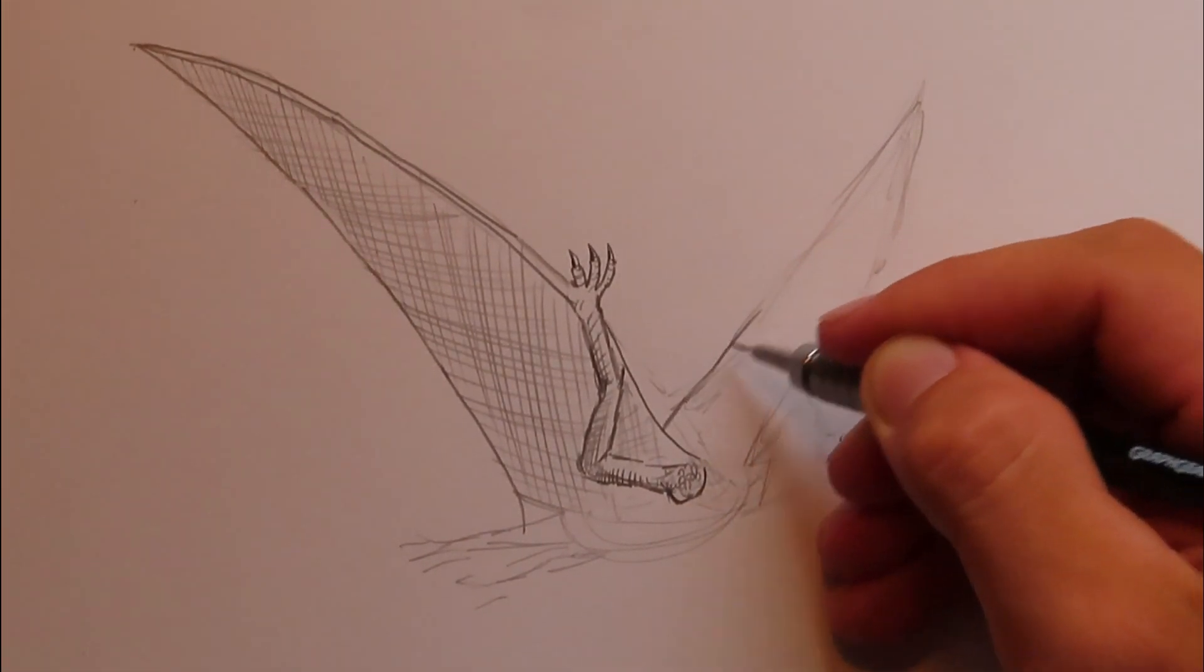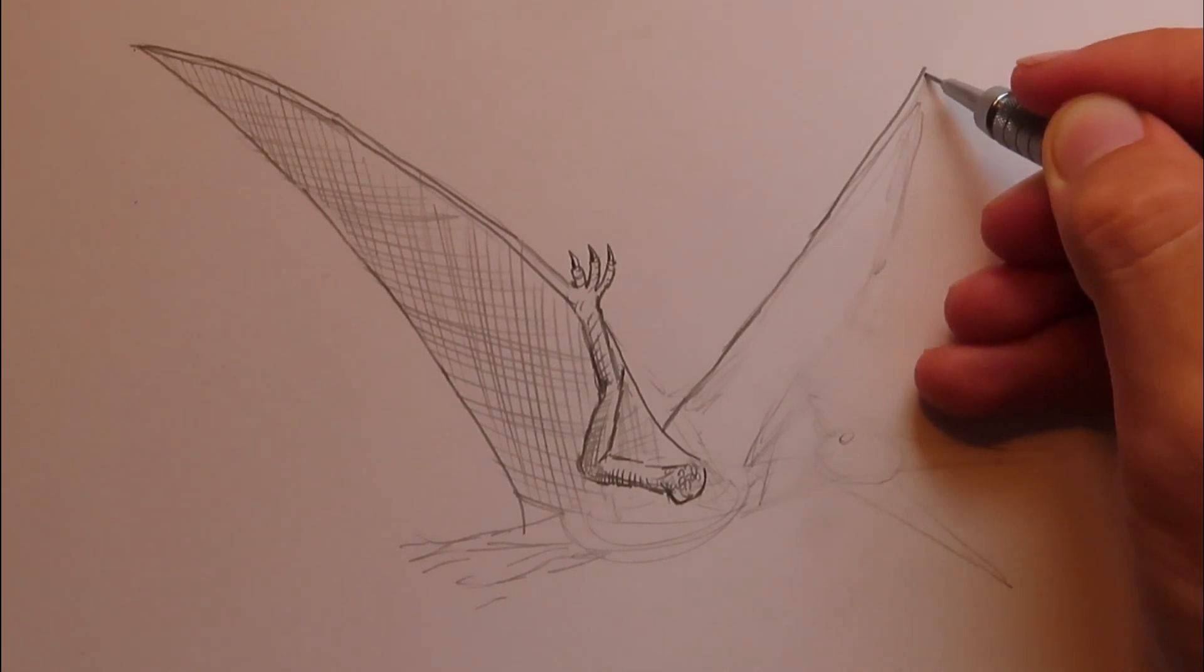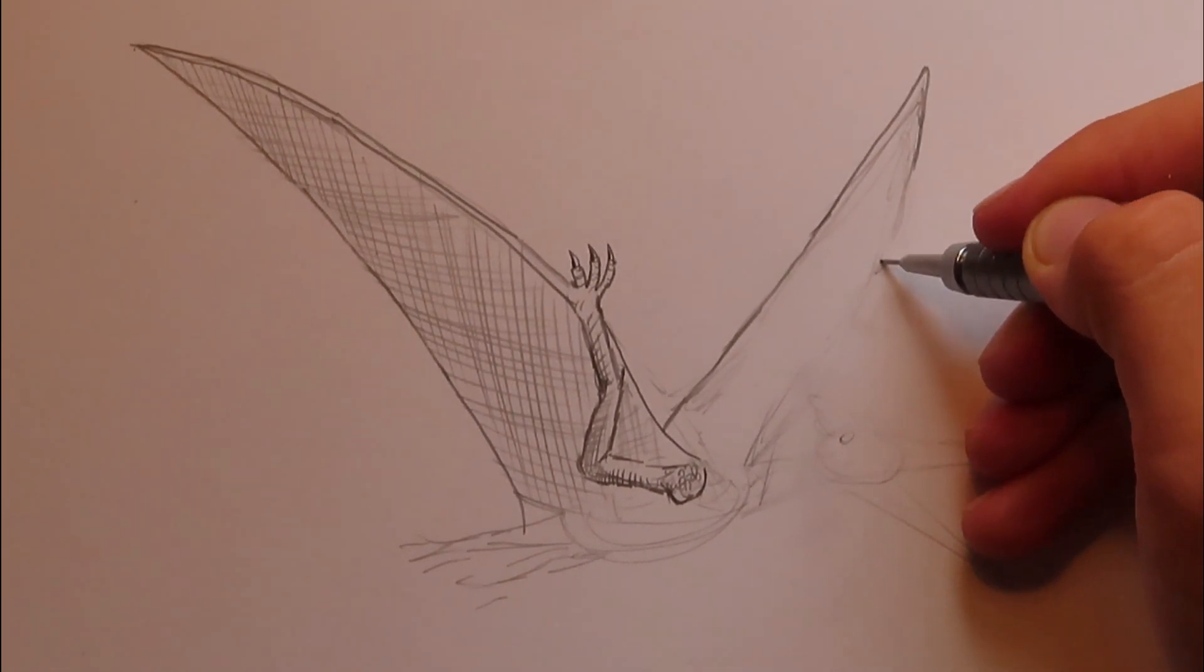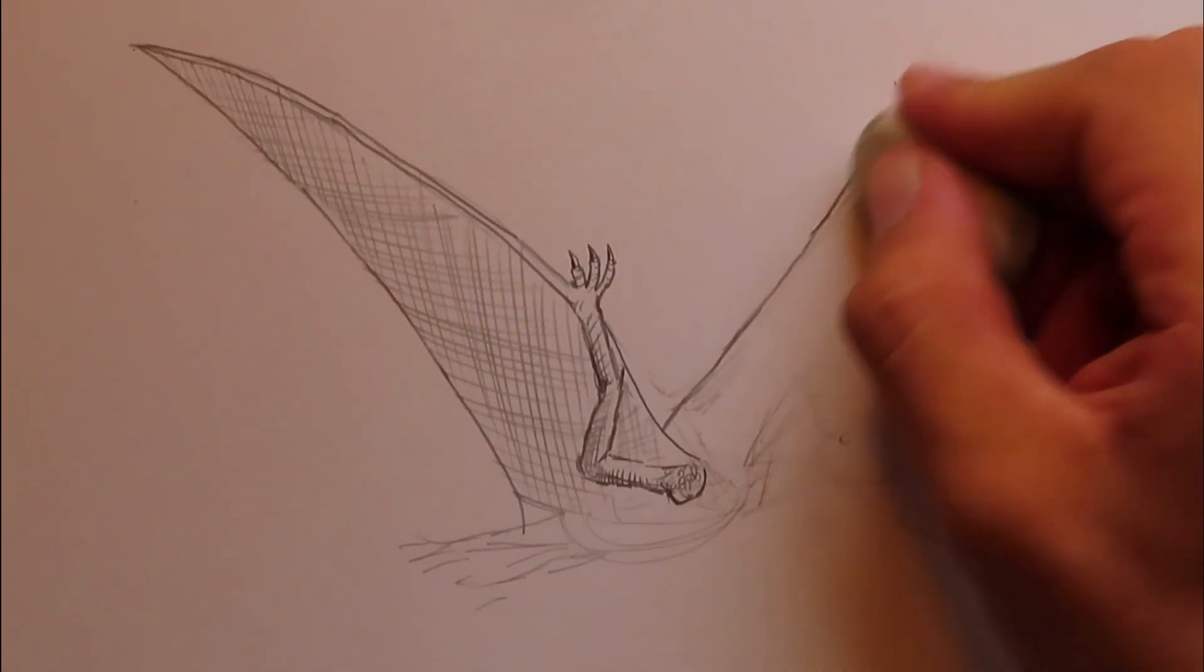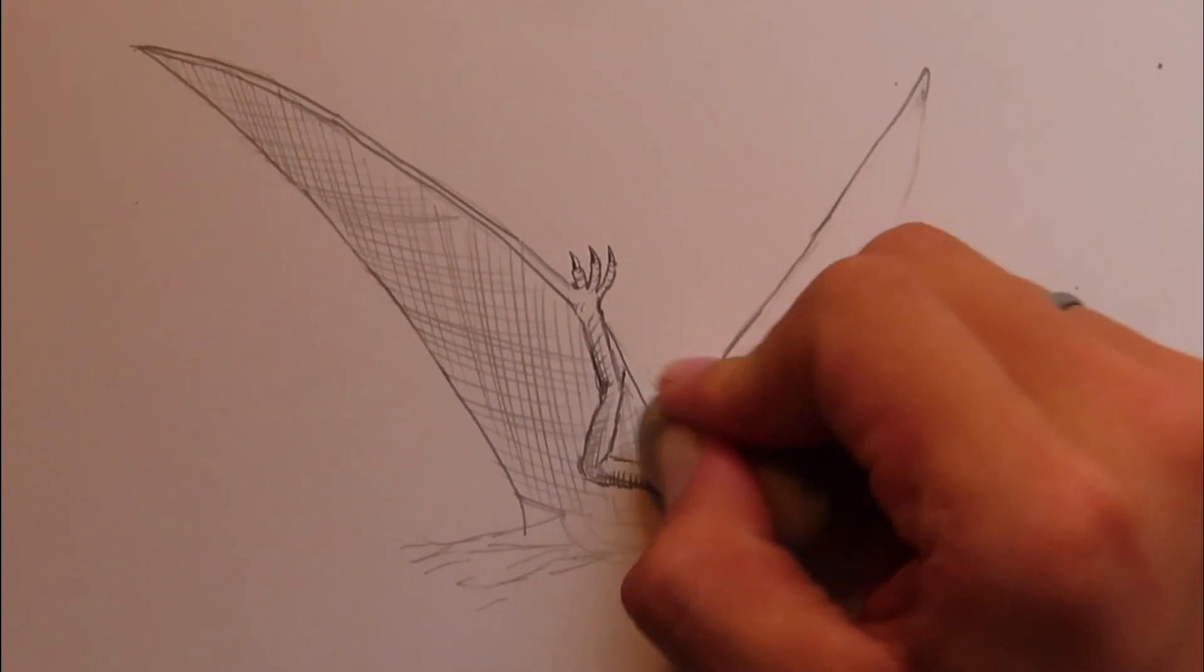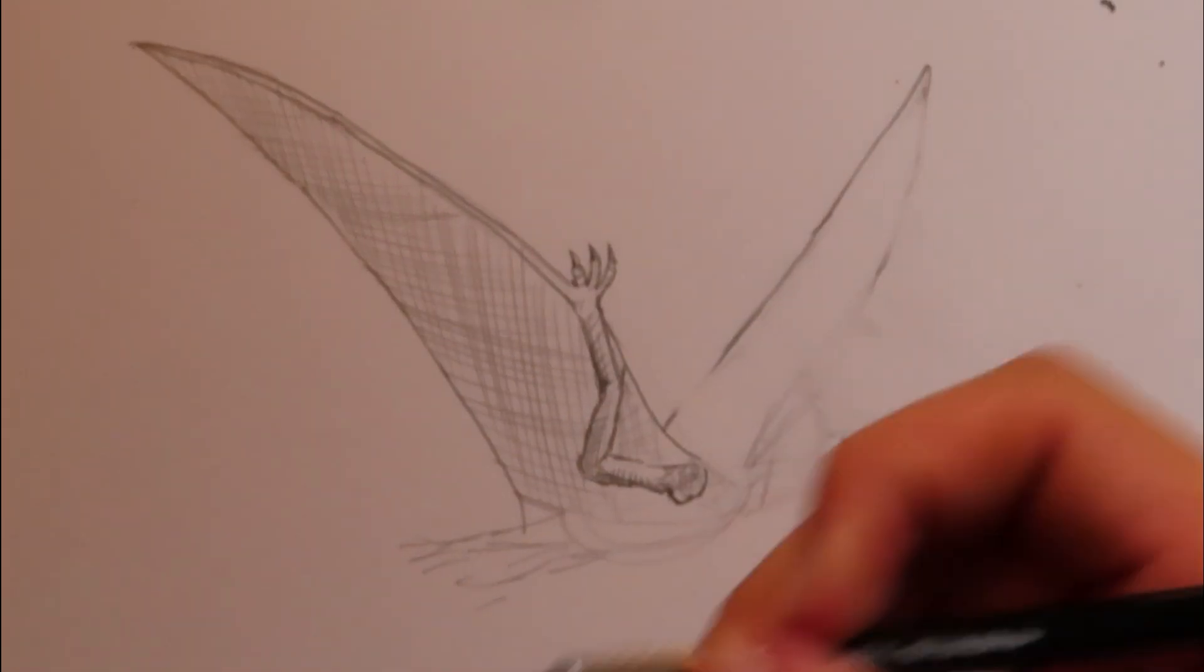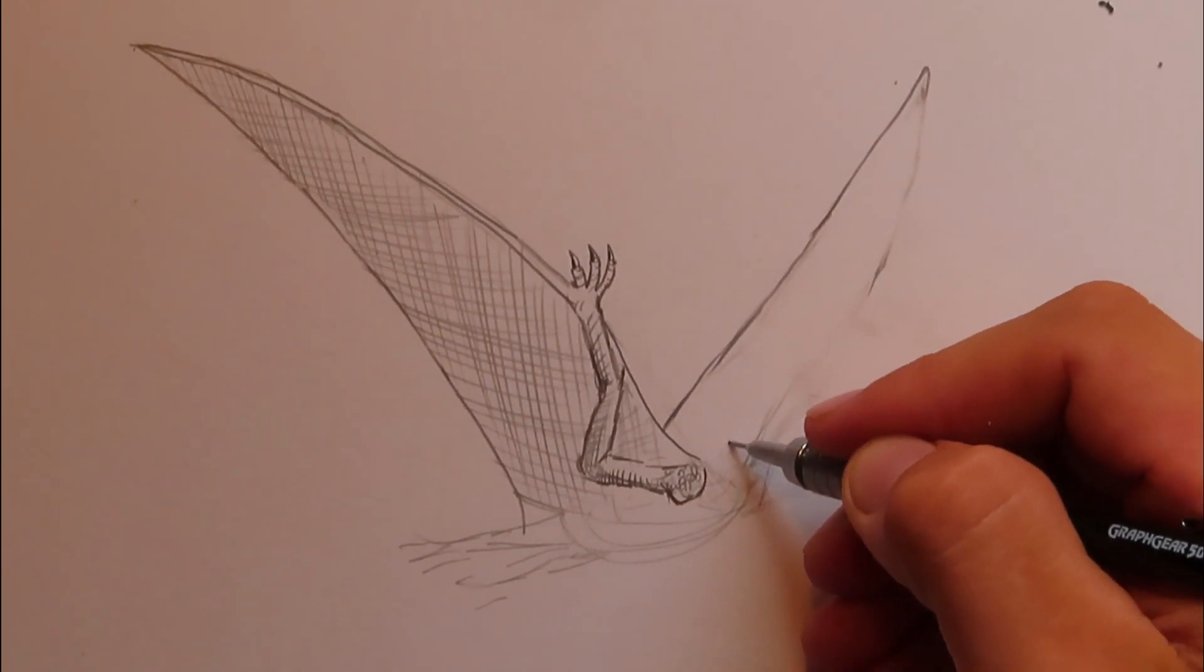So let's start wing number two. To tell you the truth, guys, I almost never draw flying reptiles. Like almost ever. Probably should because I'm not that good at drawing them. But yeah, this is good practice for me and you guys.